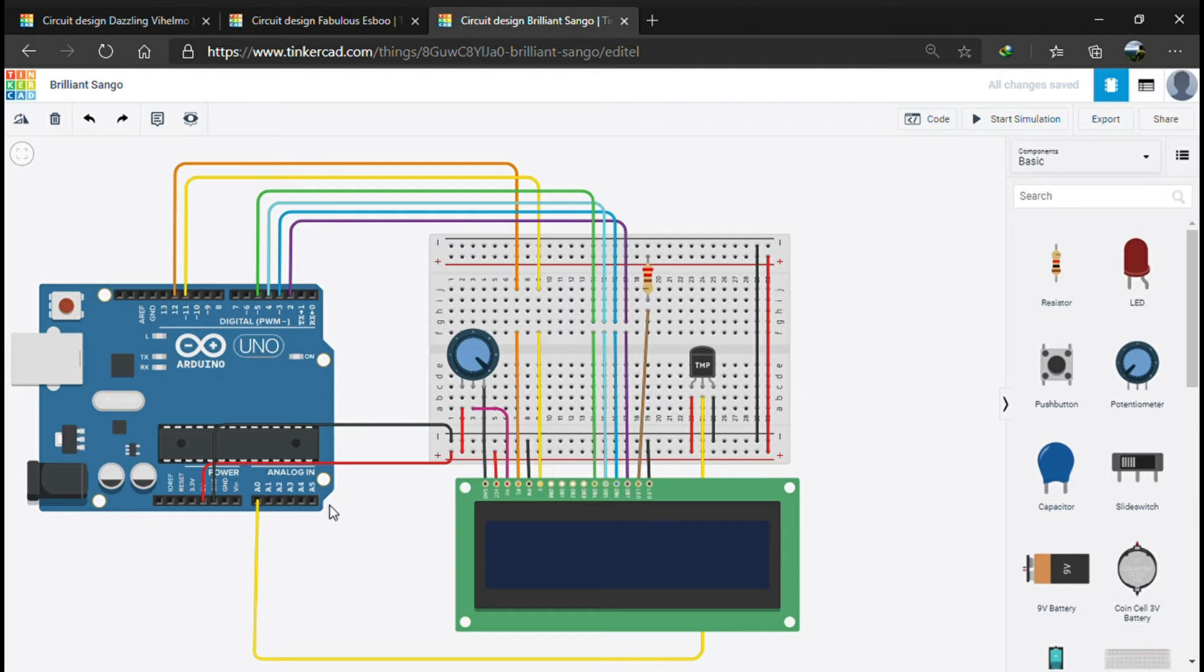The second one is the VCC pin, which powers the LCD and is connected to the 5 volts to power up the LCD.